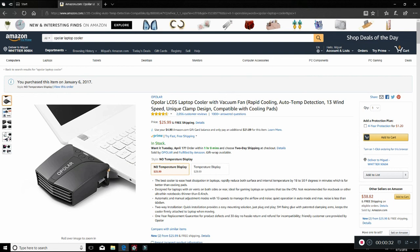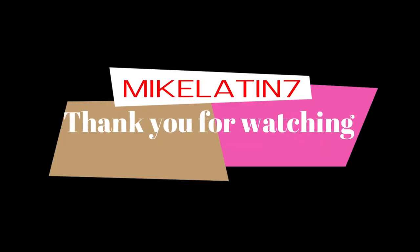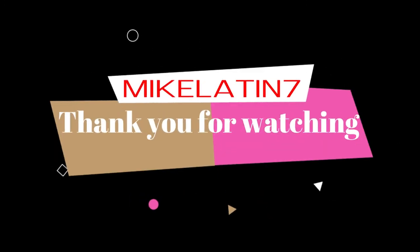And the cooler your laptop stays, the longer it's going to last you. Anyway, thank you guys for watching. Thumbs up if you like. Thumbs up if you don't like. And God bless. Bye-bye.